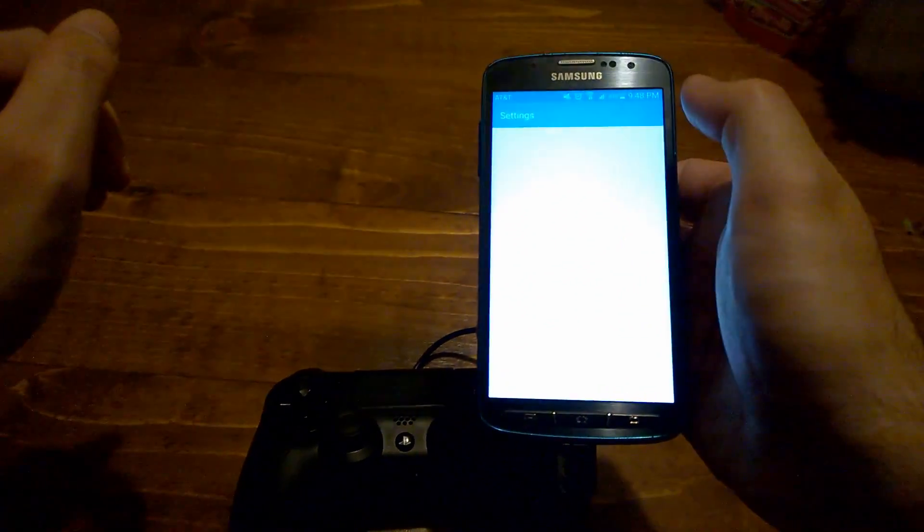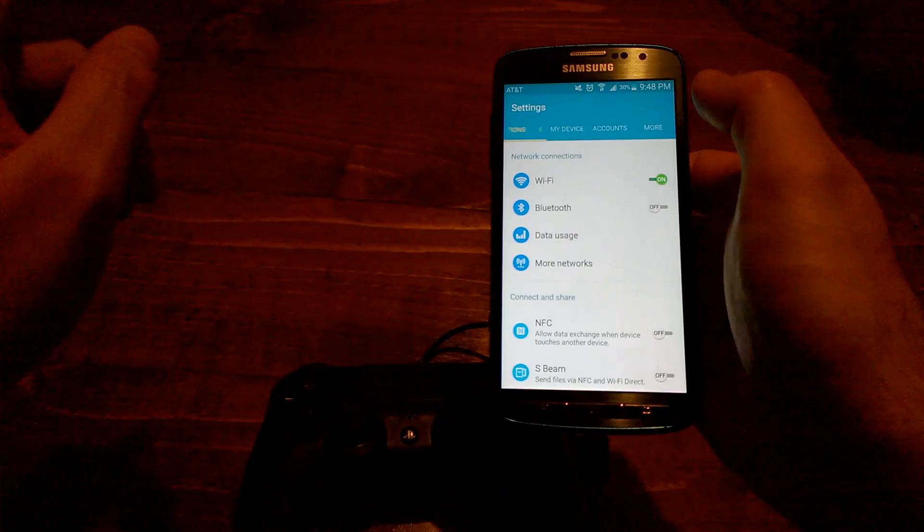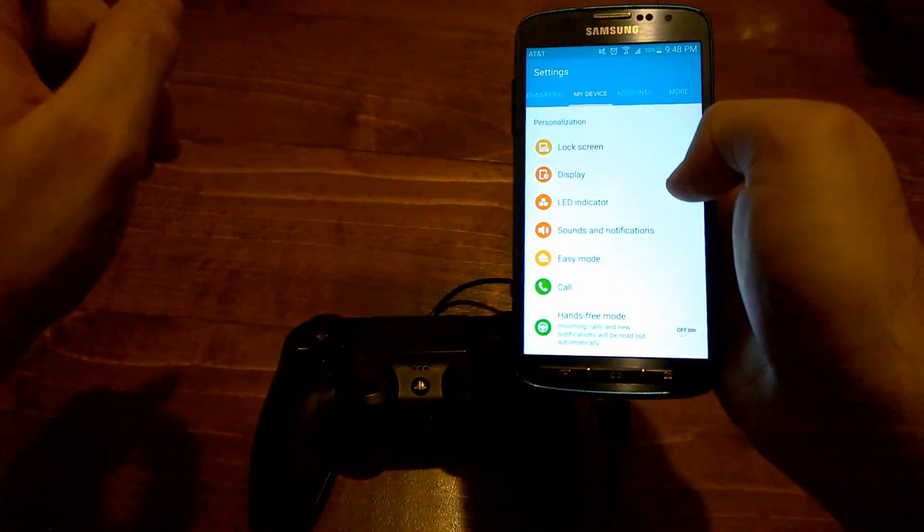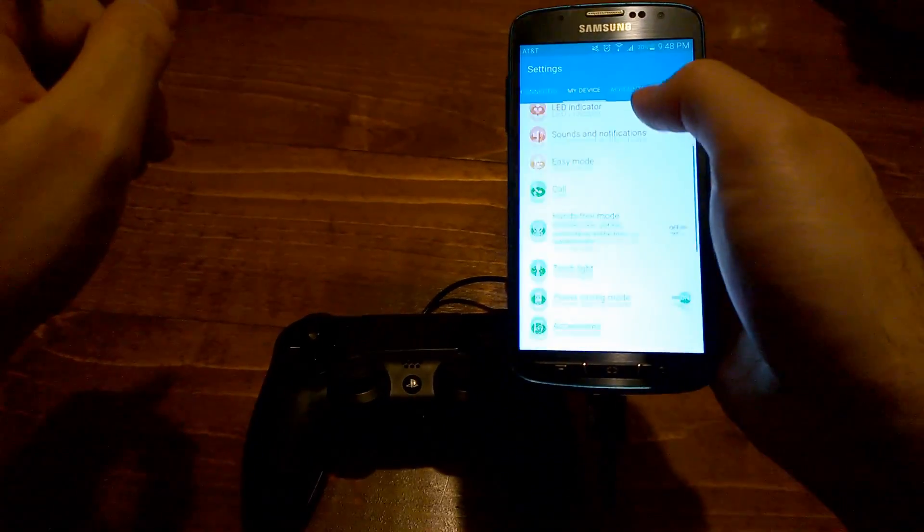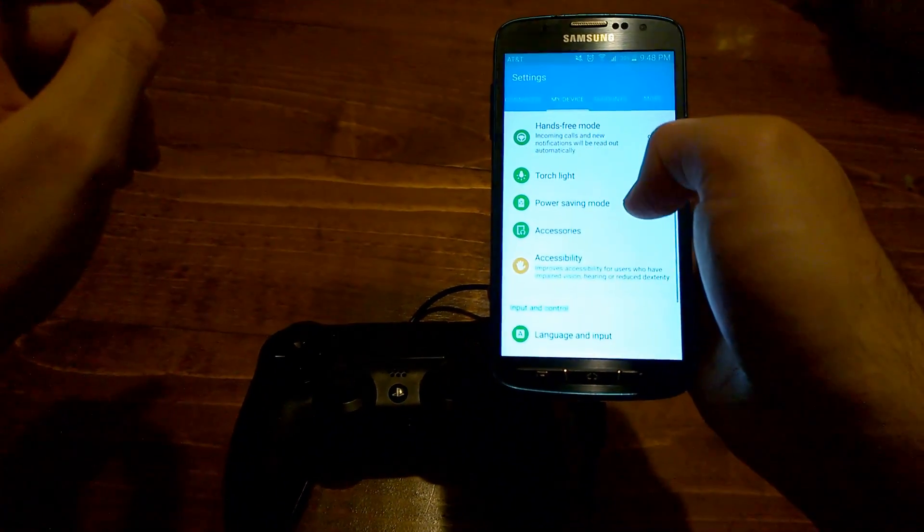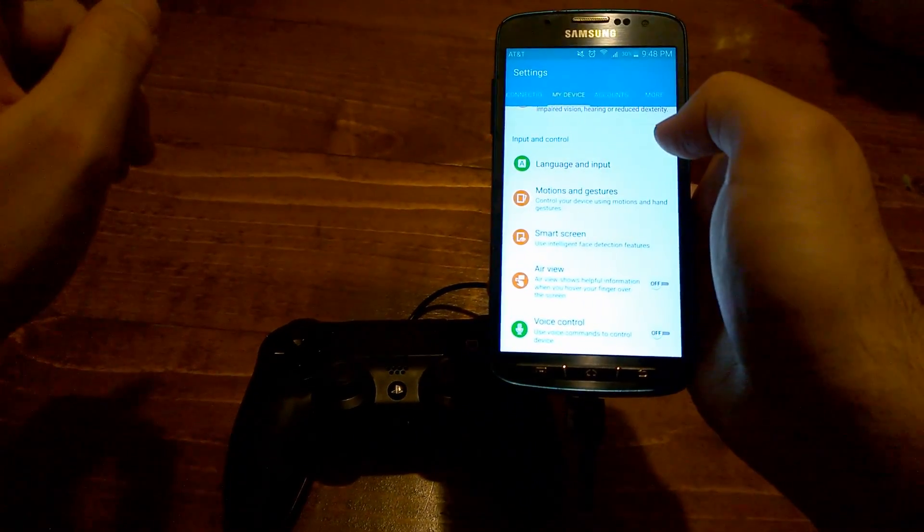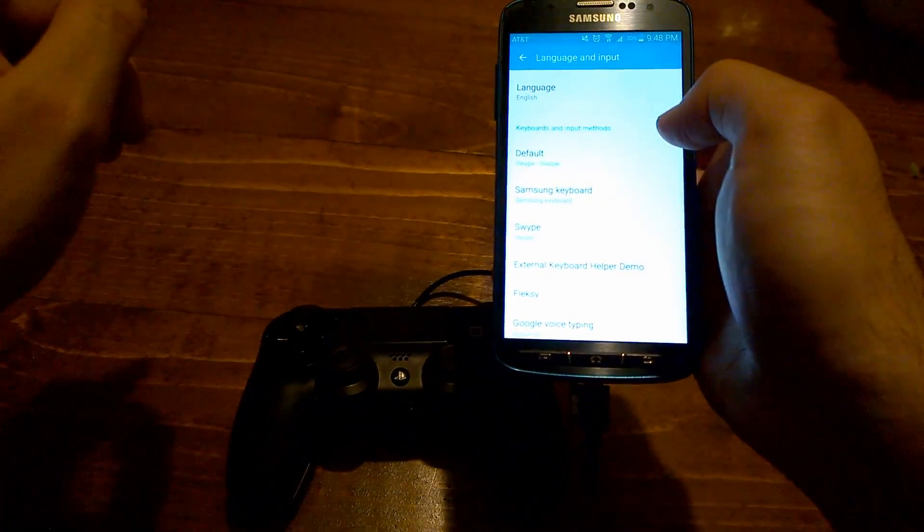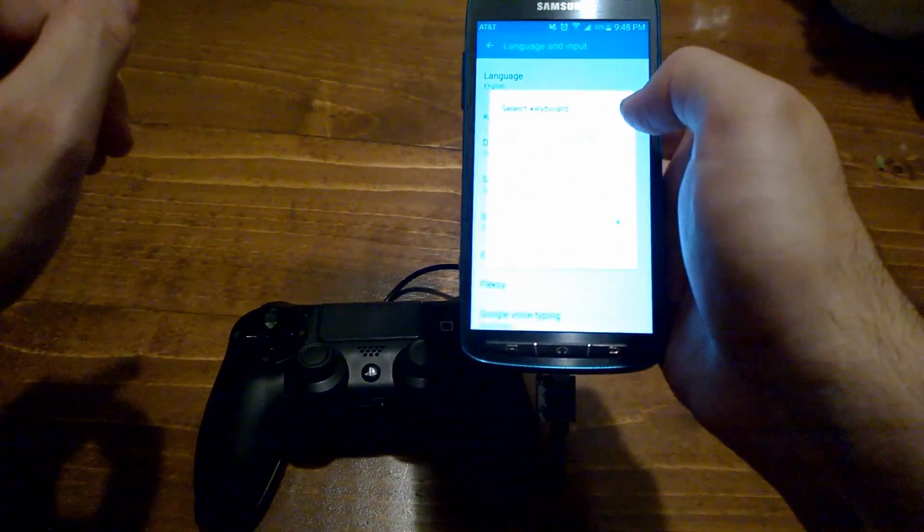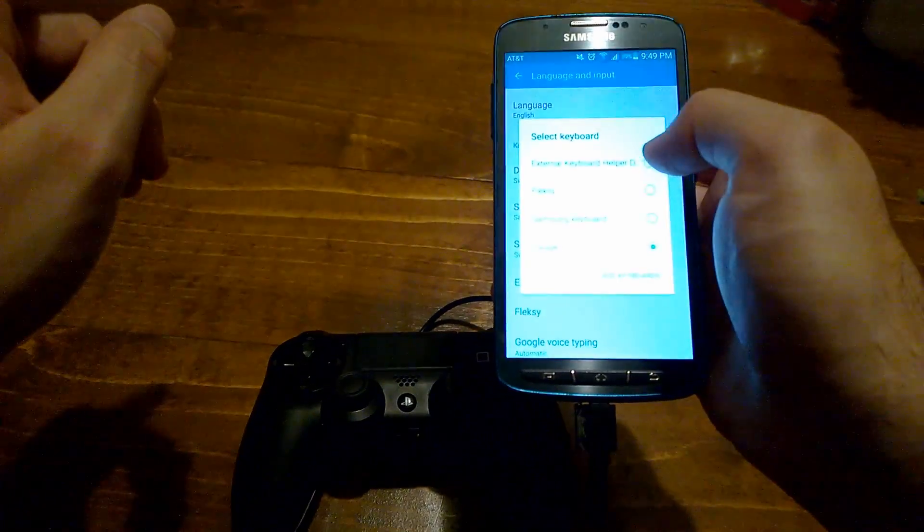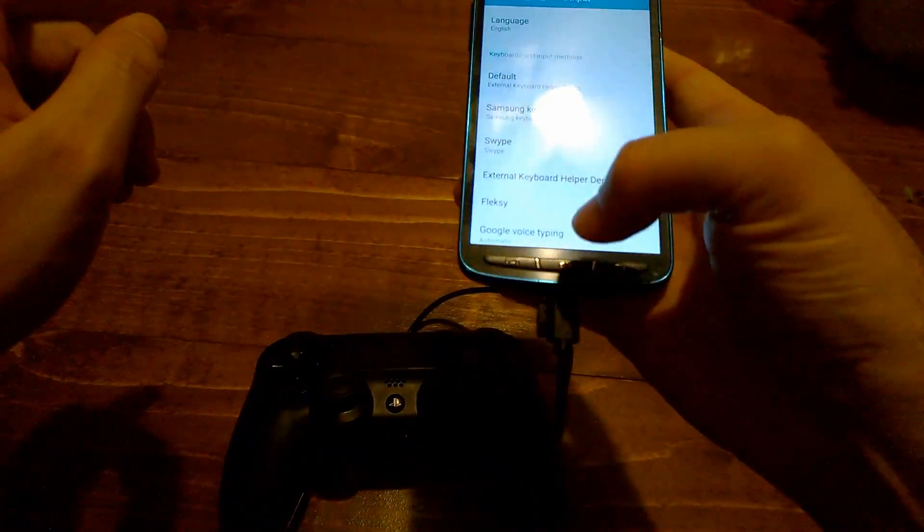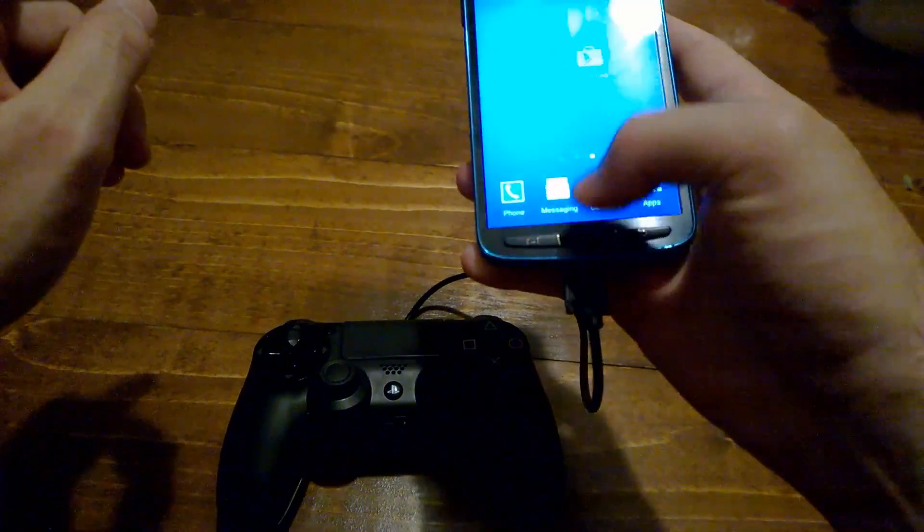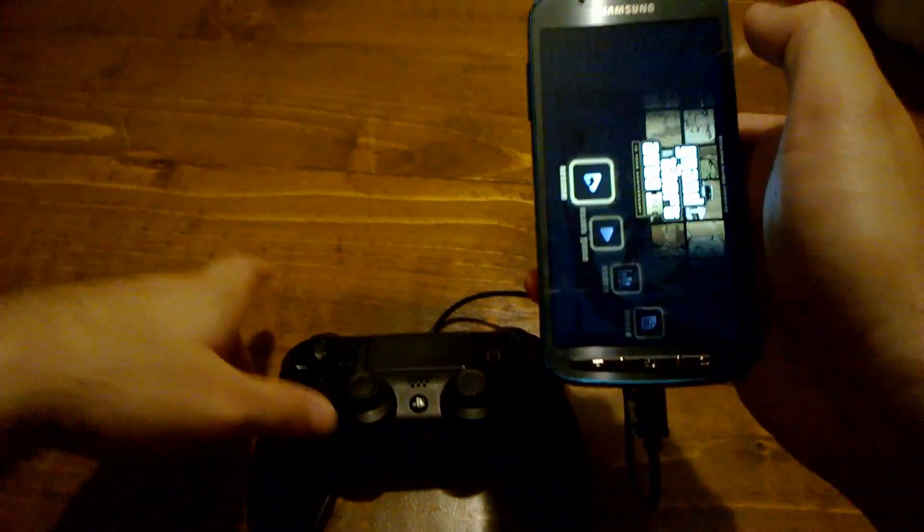One thing that you probably have to remember to do is go into your settings, go into your language input, and make sure that the keyboard that you choose is the external keyboard helper. And once you choose that, then your inputs just start working.